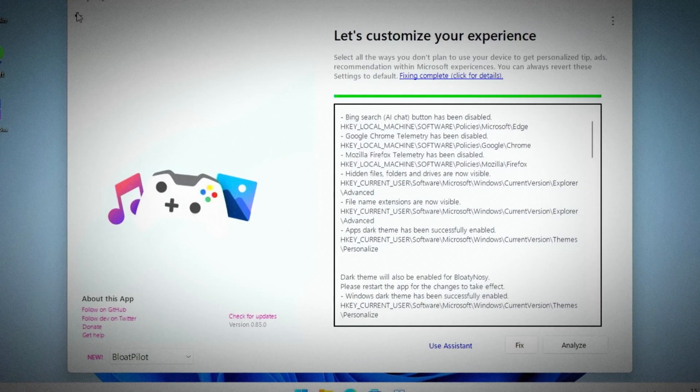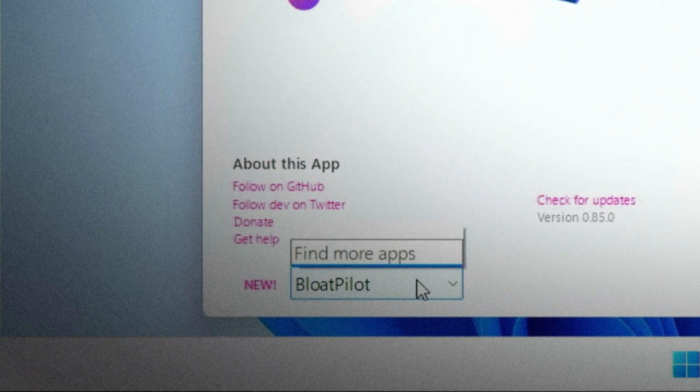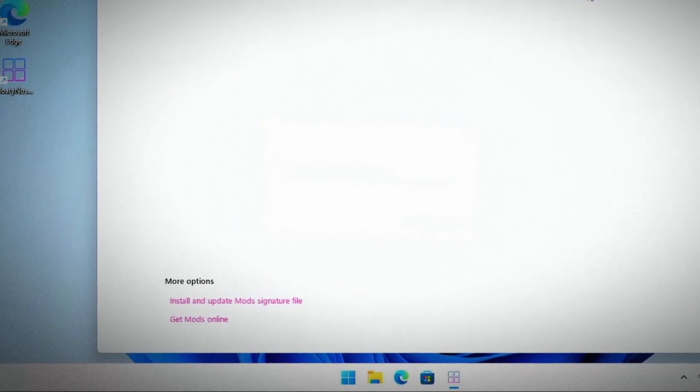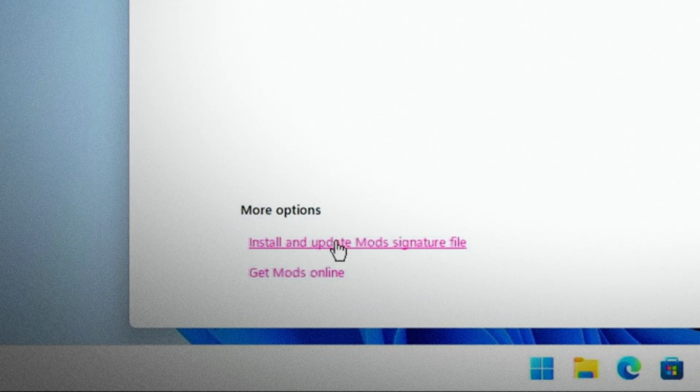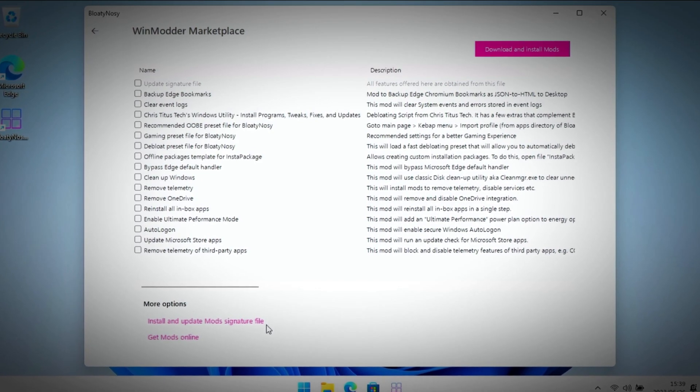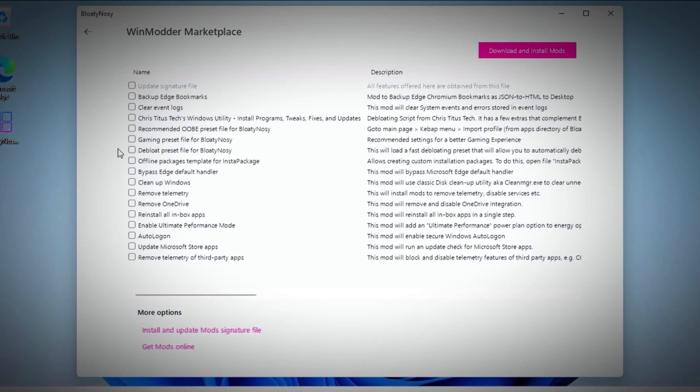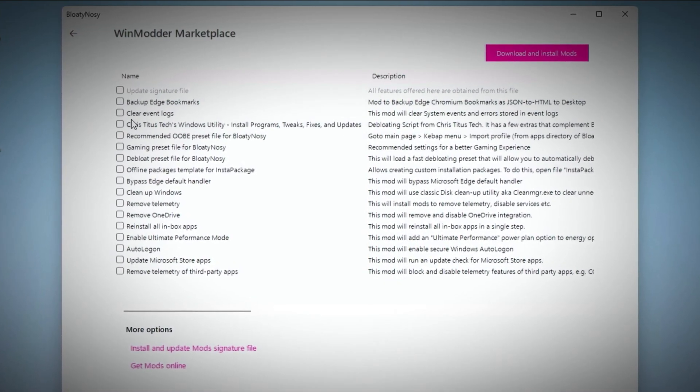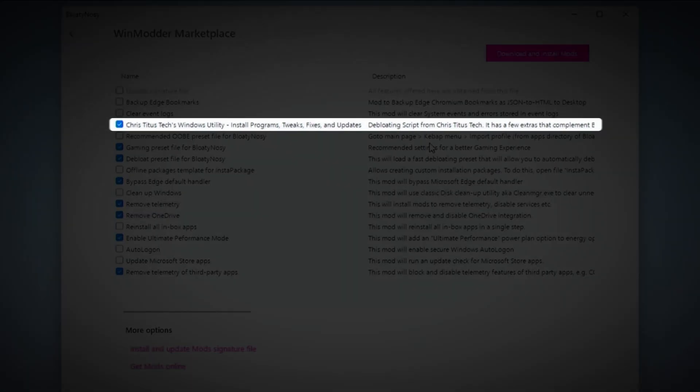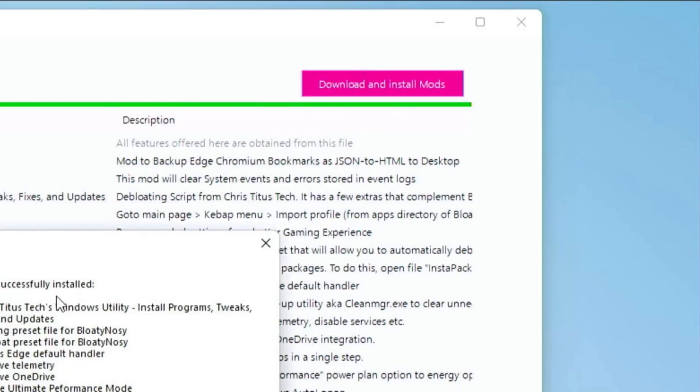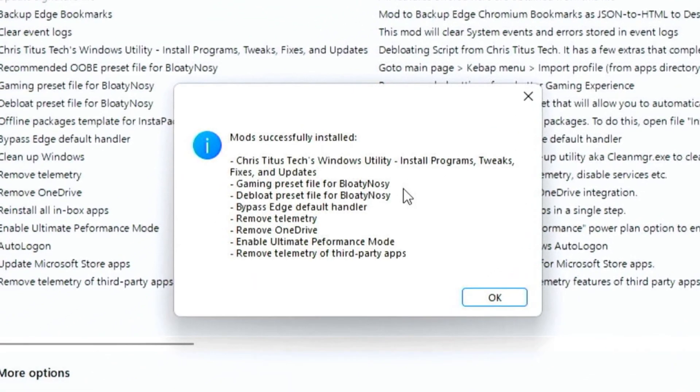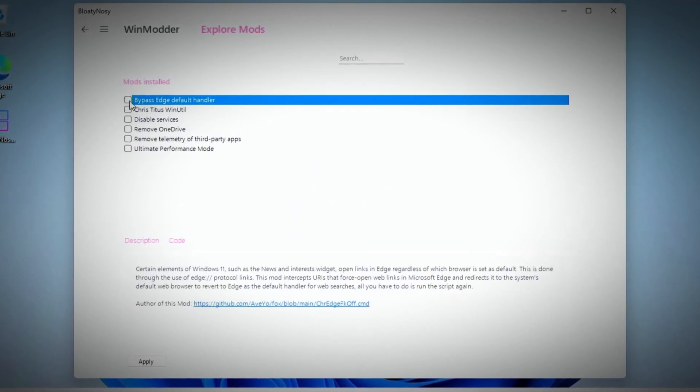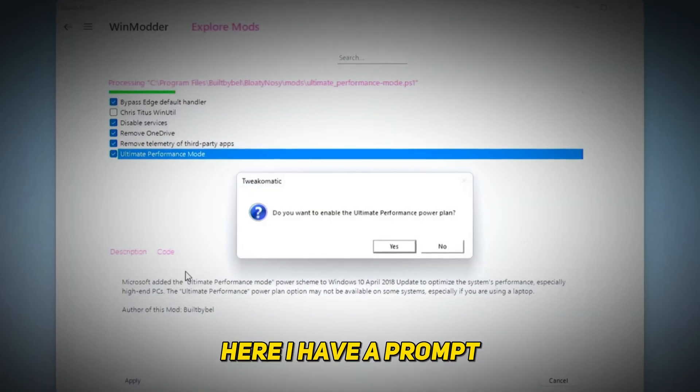Go back to the main screen and select the Win Modder app from the more apps section. Click on explore mods, accept the prompt, and then click on install and update mods signature file. Now you'll see a list of mods you can install. Here's what I recommend you have selected. The most important one is Chris Titus Tech's Windows Utility. Click on download and install mods, and when it's done go back to the Win Modder screen.